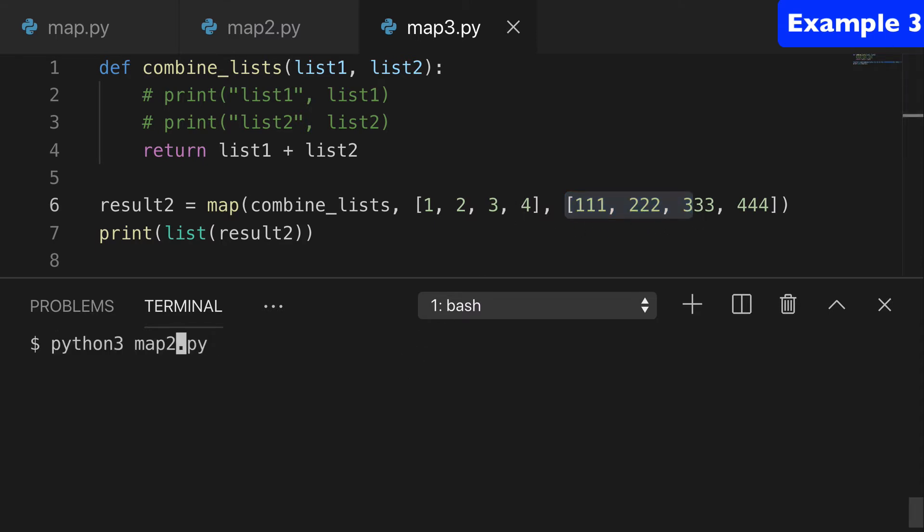And we can run this and check the output. You can see that what it's basically doing is adding one and 111, two and 222, so forth and so on.